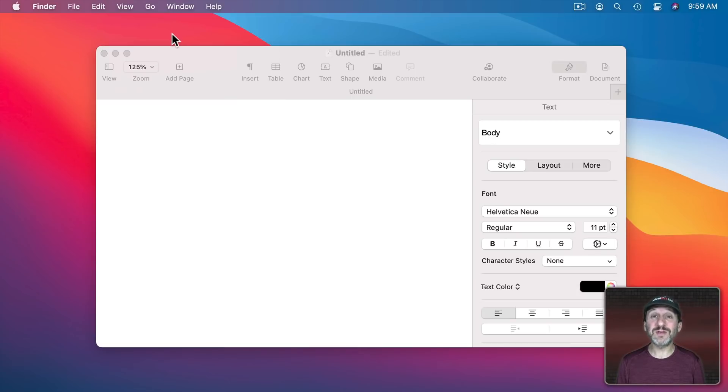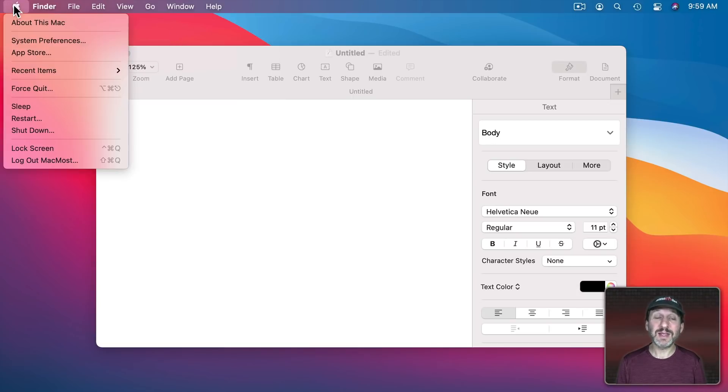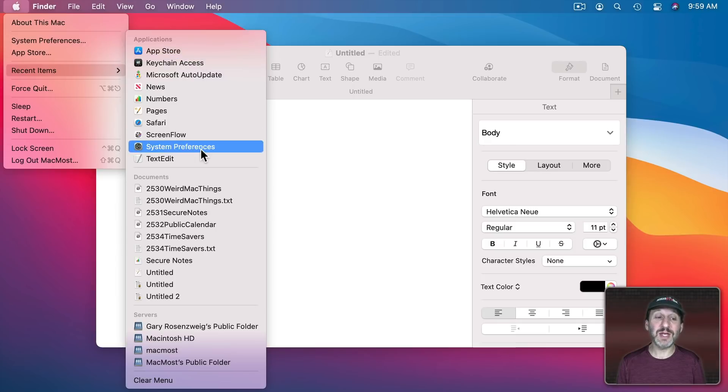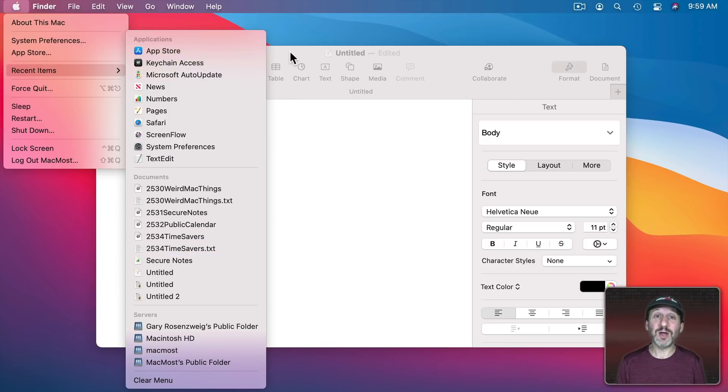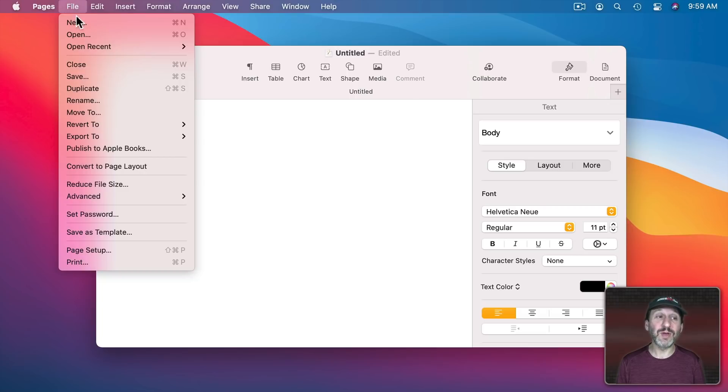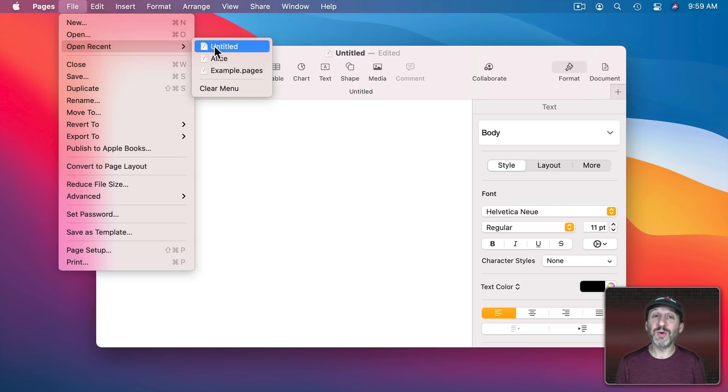But there are also recent functions in other places. Like in the Apple menu you could see Recent Items and it will show you Recent Applications and Documents. You can easily open those files. In Apps if you go to File it will be Open Recent and it will show you the most recently accessed files.